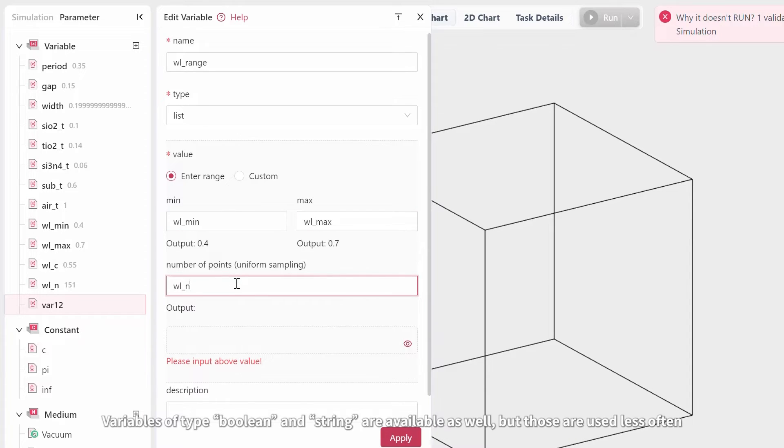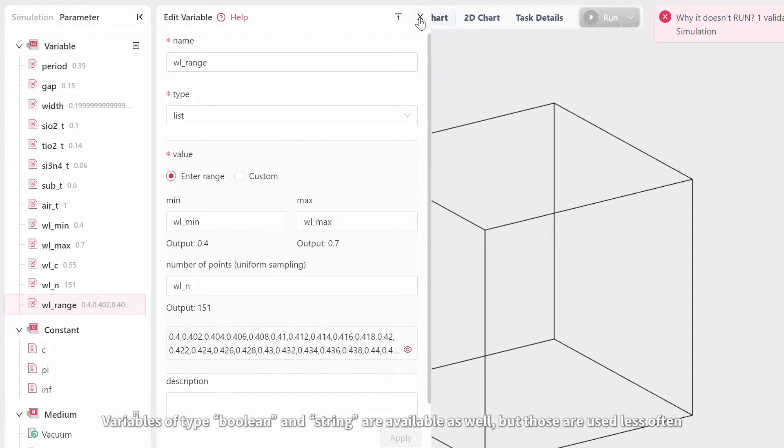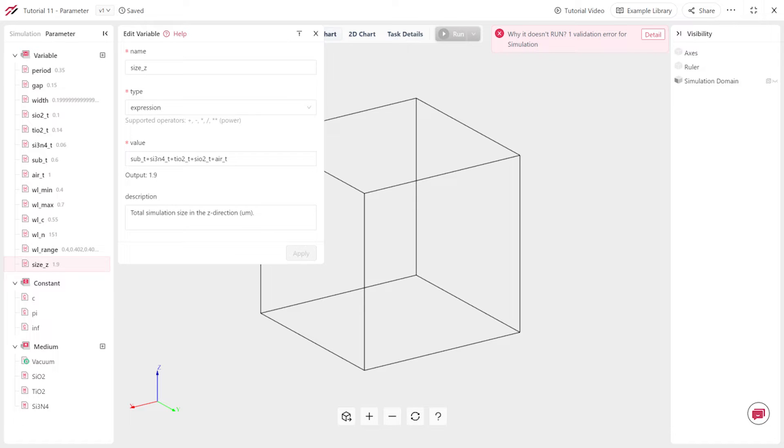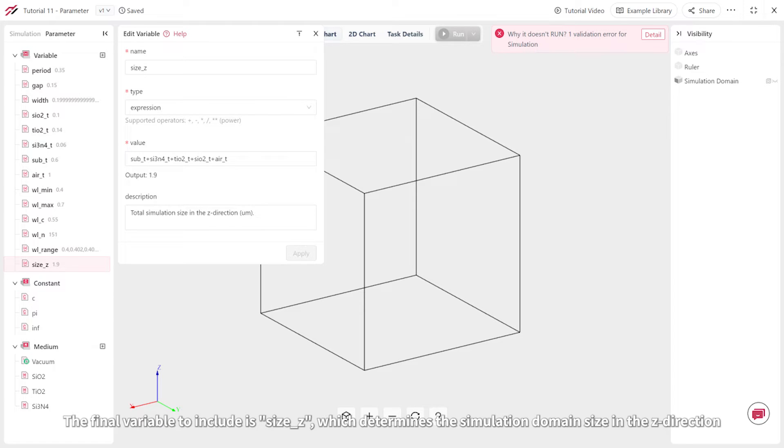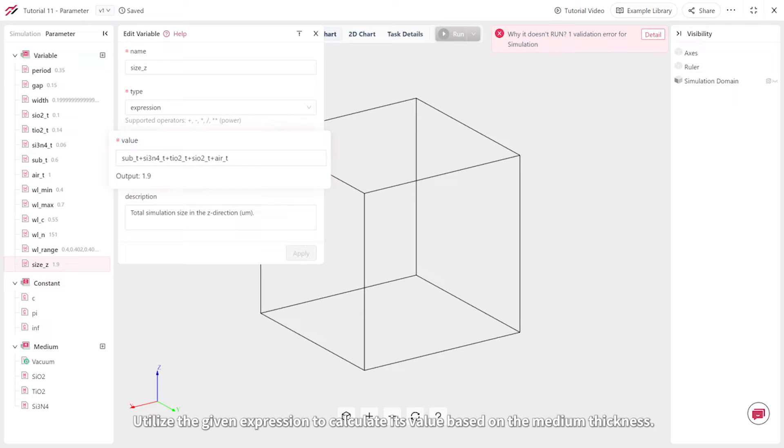Variables of type Boolean and String are available as well, but those are used less often. The final variable to include is SizeZ, which determines the simulation domain size in the Z direction. Utilize the given expression to calculate its value based on the medium thickness.